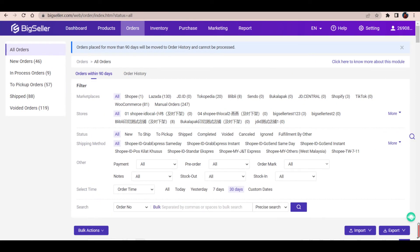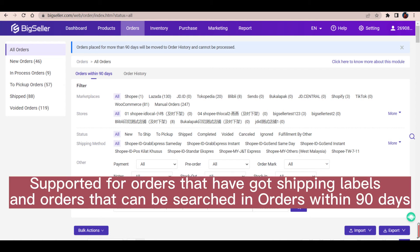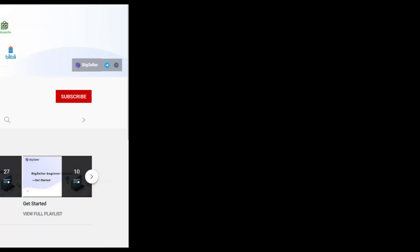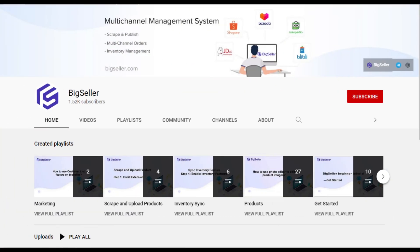Please be noted that scan to check order feature is only supported for orders that have shipping labels and orders that can be searched in this list.